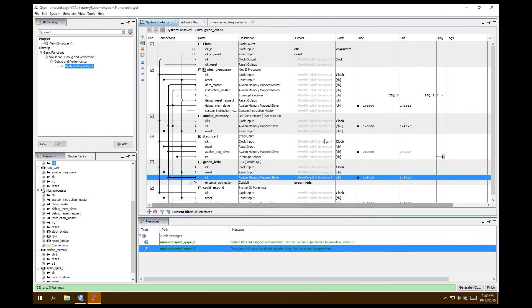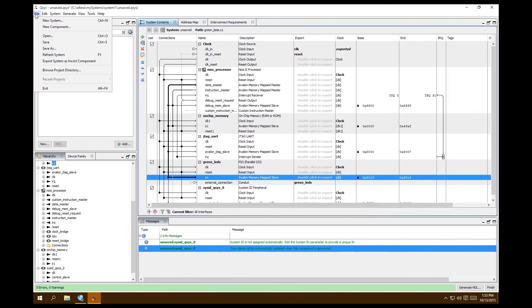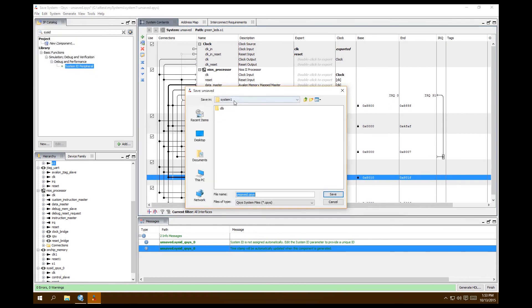Now save the QSYS file: File > Save. Name it 'neos2_system' — it must be a different name than the project file 'neos2'. It can be 'neos2_one' or 'neos2_system'. Make sure it saves as a .qsys file.